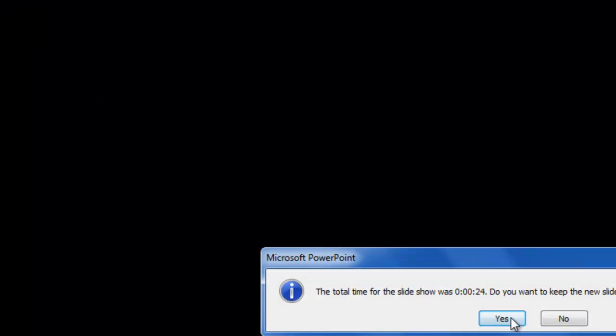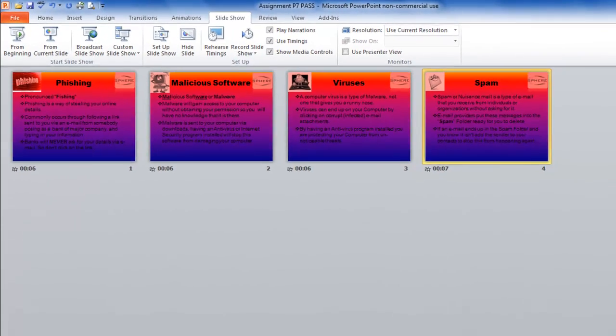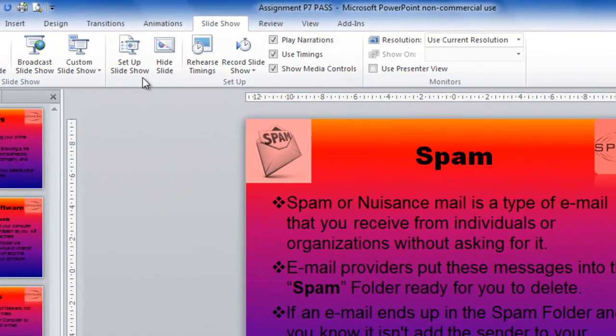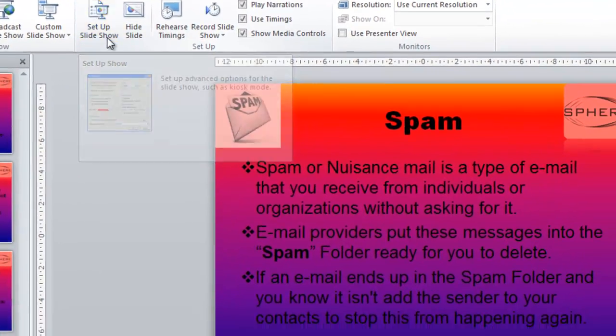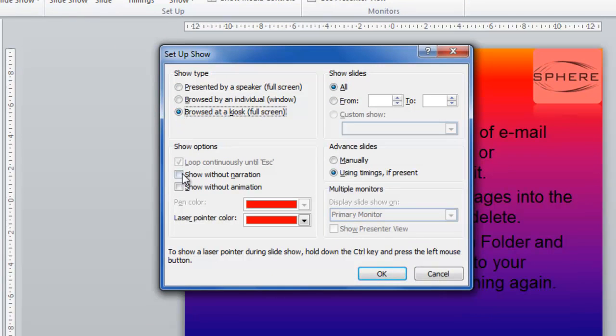So 24 seconds and I want to use this. So now I'll just return to normal view. What I want to do is go to set up slideshow and I want to click browse at kiosk which will then loop it continuously until you press escape. And I want to use timings because they're all there.